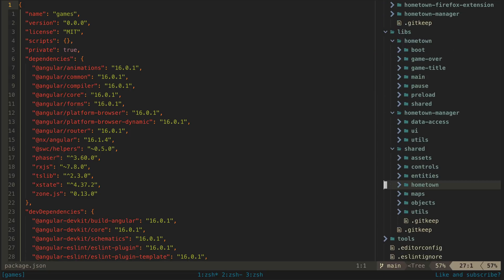Typically I organize my libraries like this: I have folders for each individual app that will contain libraries that are only used by that one app, and I have a shared folder that contains libraries that are used by multiple apps. In this particular case, and I don't typically do this, I have added a further hometown grouping folder within the shared folder.